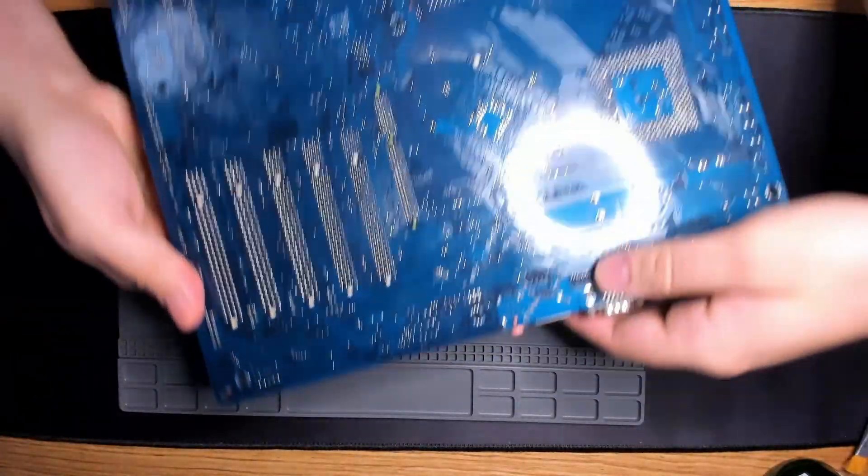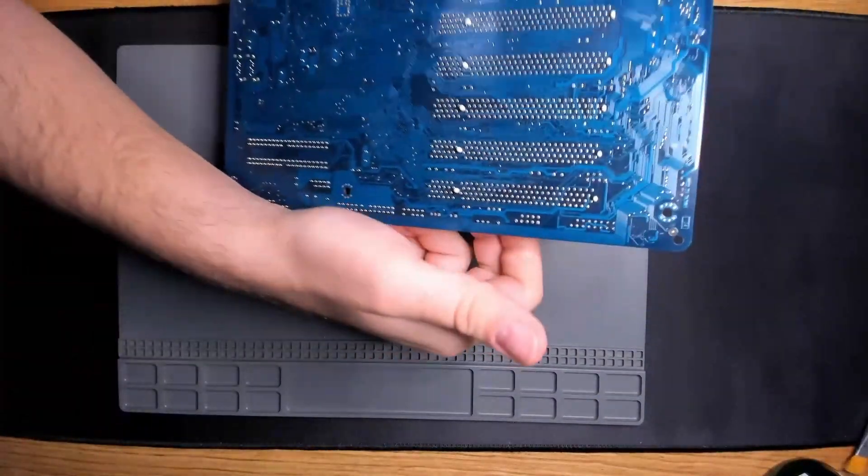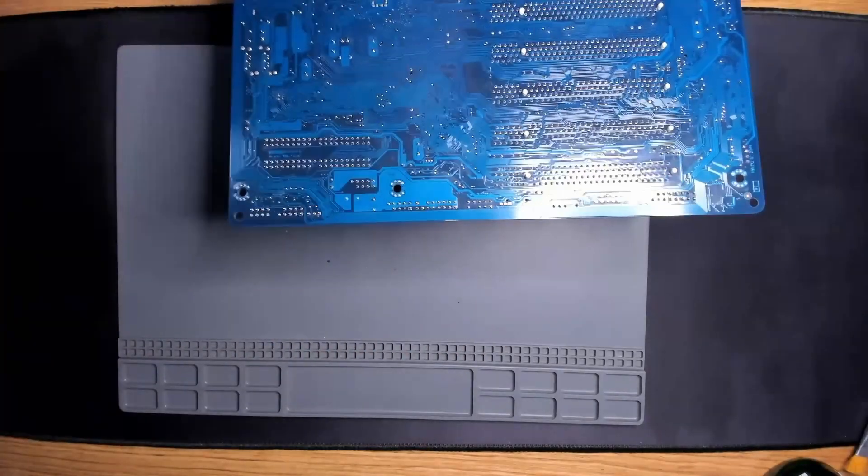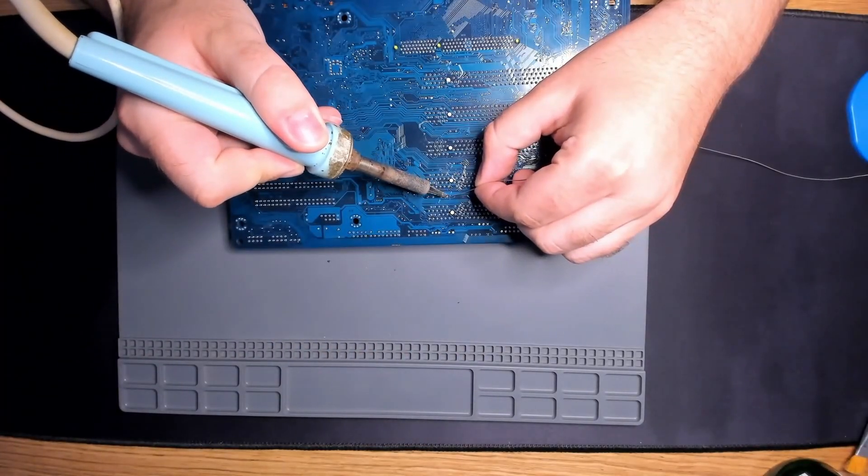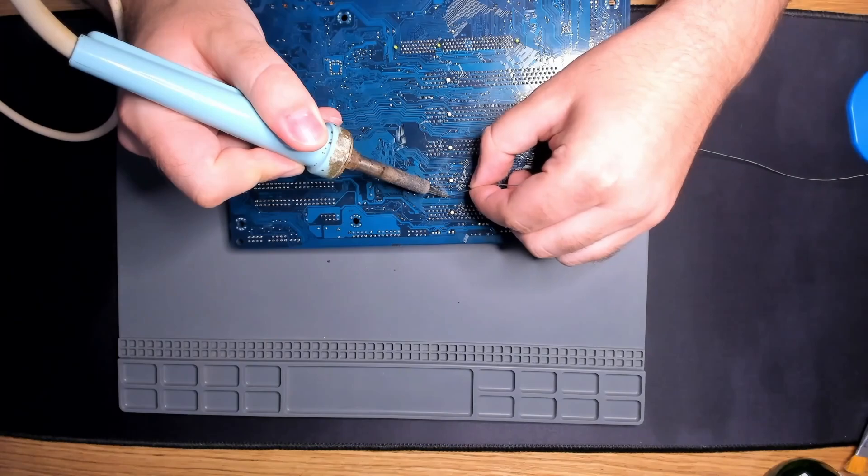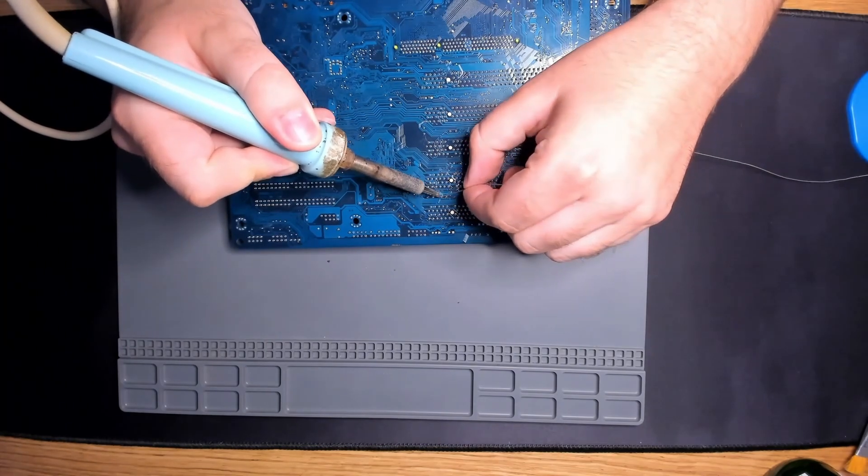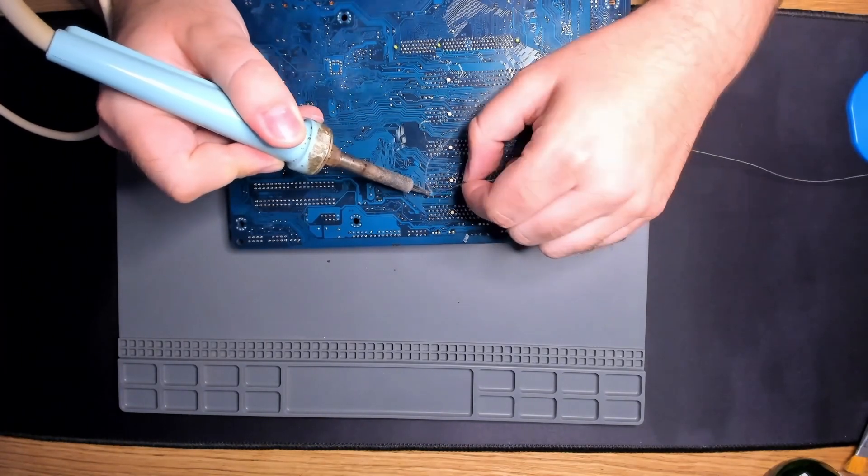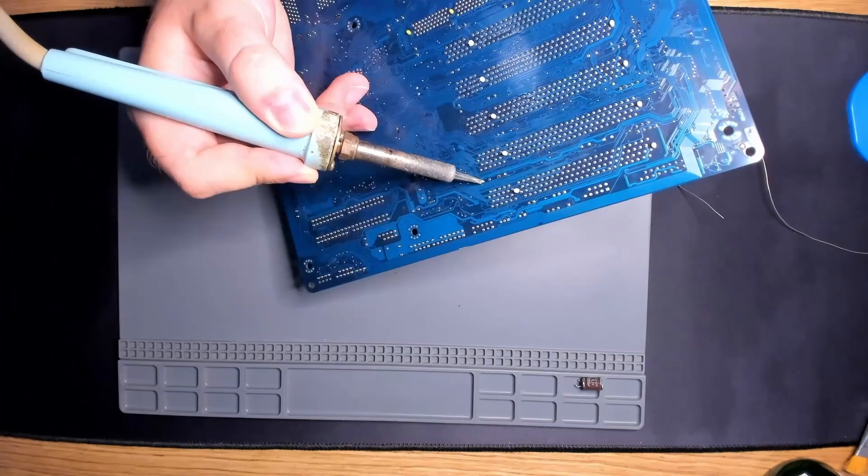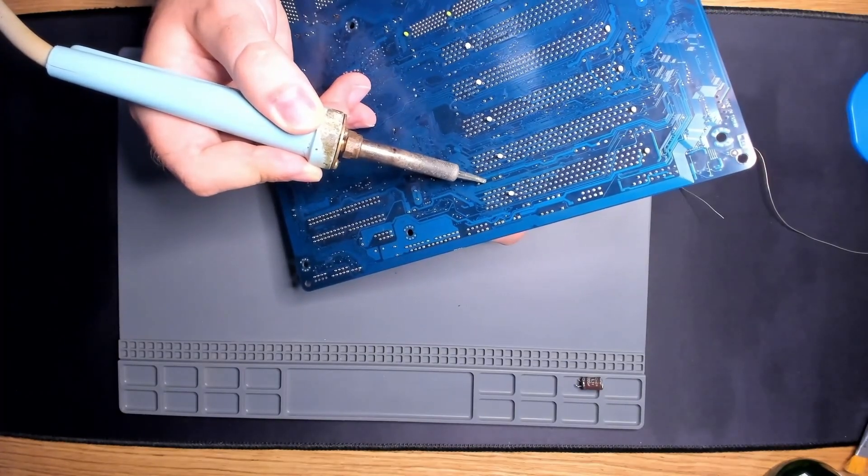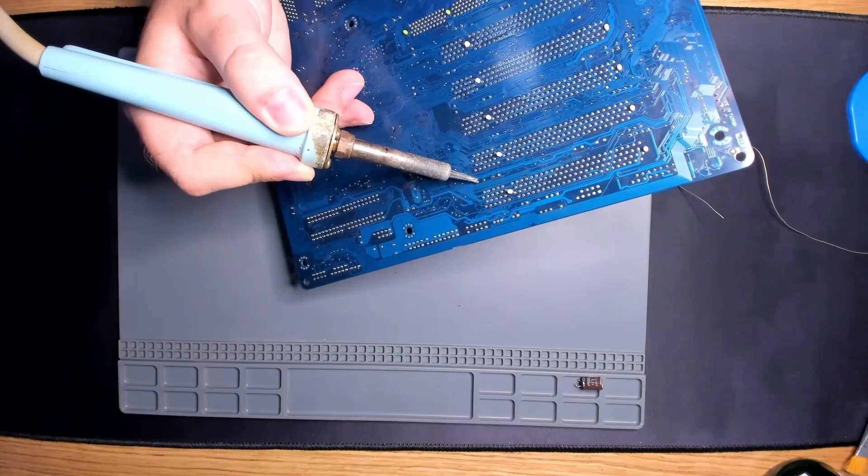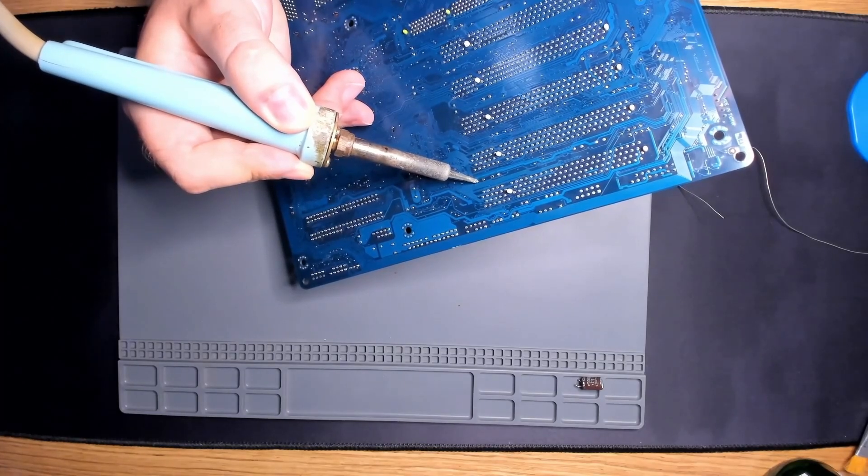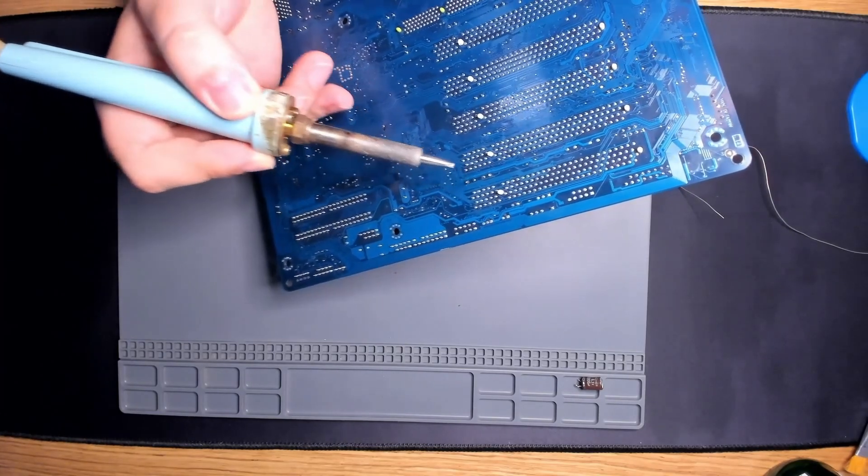But before we can do that, I have to replace all the capacitors that are leaking or are bulging at the top. There are quite a few of them. Now a warning from my side. I have very average equipment to do such work. But here is what worked best for me. First I add a bit of fresh solder. Then I grab the capacitor and slowly pull it from side to side along its legs until it's freed from the board.